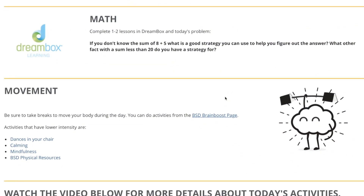Today in math, we're going to complete one or two lessons in Dreambox. And we're going to look at today's problem, which starts right here. If you don't know the sum of the numbers eight and five, what is a good strategy you can use to help you figure out the answer? What are other facts with a sum less than 20 that you do have a strategy for, and is there any way that could help you? Any other facts that you know that help you? Pretend you don't know the answer to eight plus five — how could you figure it out quickly?